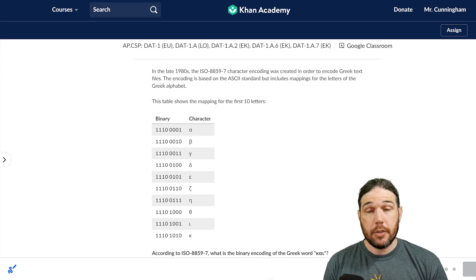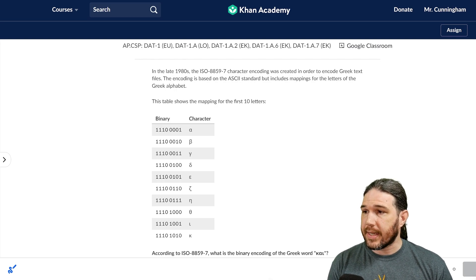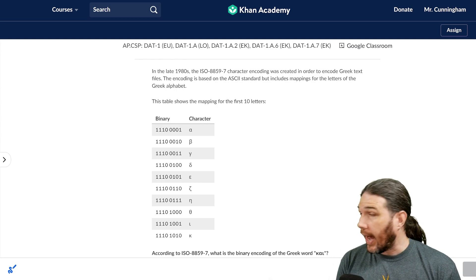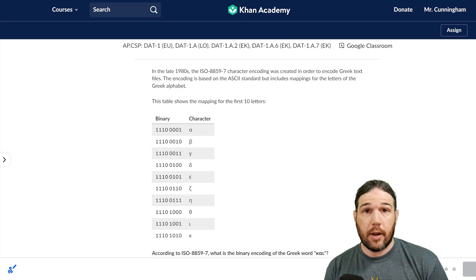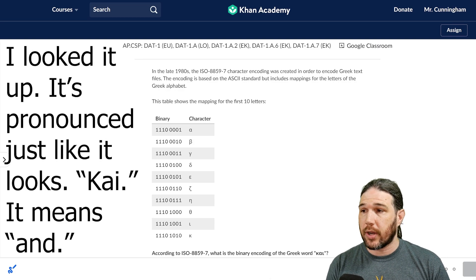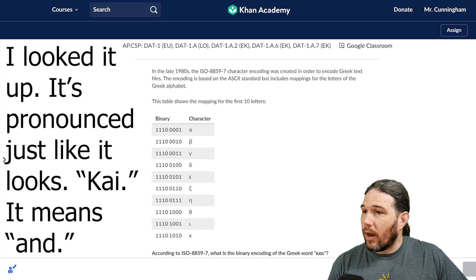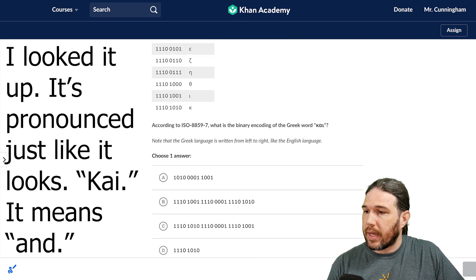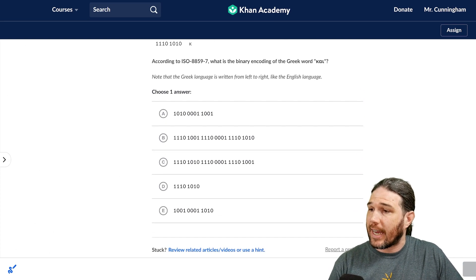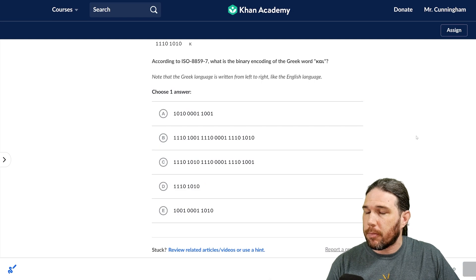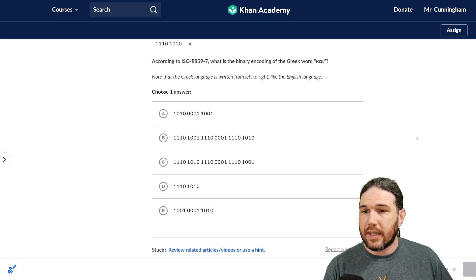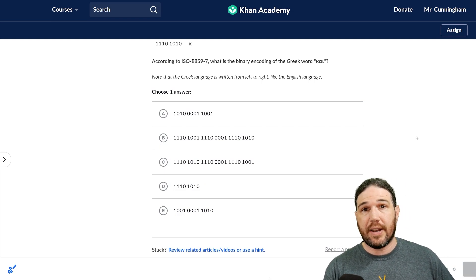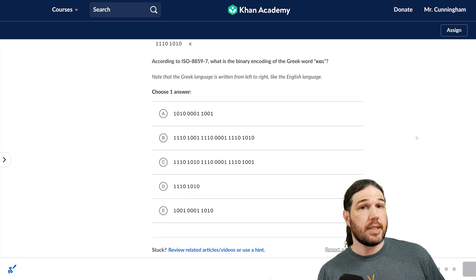According to this encoding, what is the binary encoding of the Greek word? I don't speak Greek, so I don't even know what all those letters are, so I'm not going to try to pronounce it. Now, this is multiple choice, so we'll be able to take a look in a second, and in fact, I can eliminate all but two of these answers right now without even having to do any encoding. Can you see how?